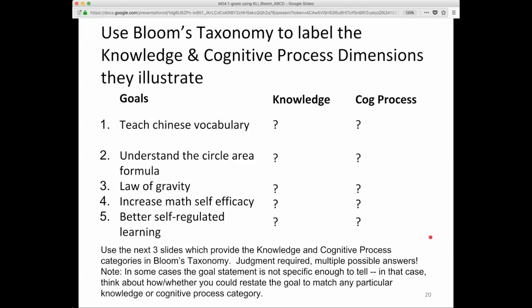Think about how you would restate the goal to match any particular knowledge or cognitive process category. This is a perfect example of how this is an iterative process where you want to be agile. You start with a goal statement, use a resource like Bloom's Taxonomy to reflect on it, then improve on it. You might break it into multiple forming objectives potentially.